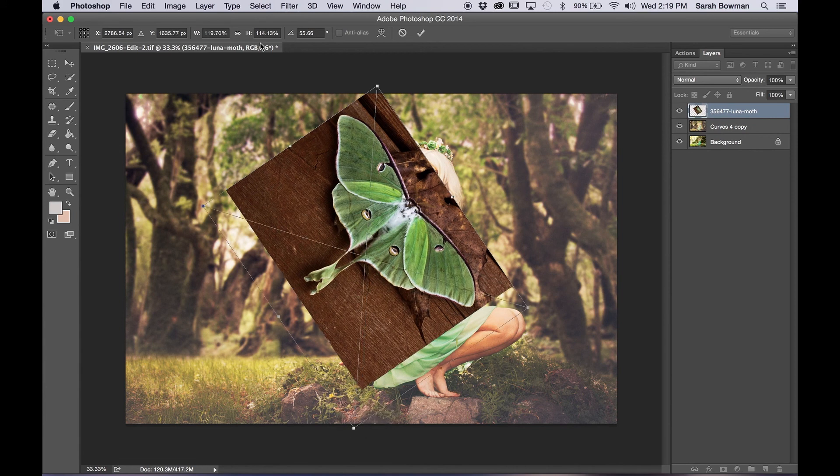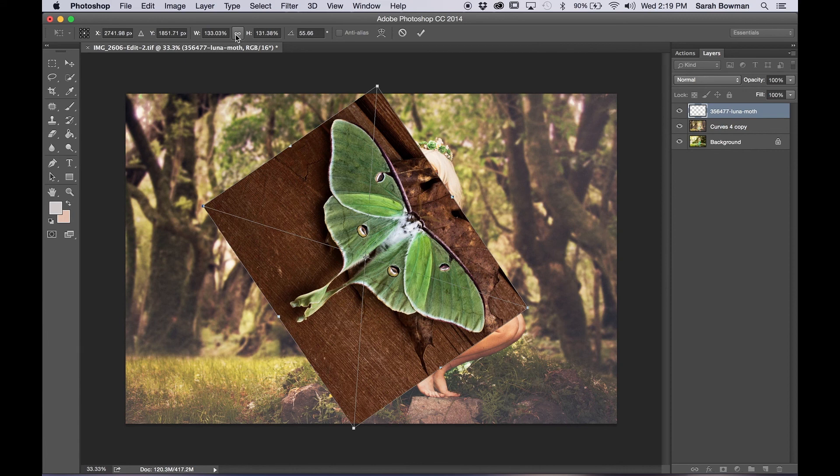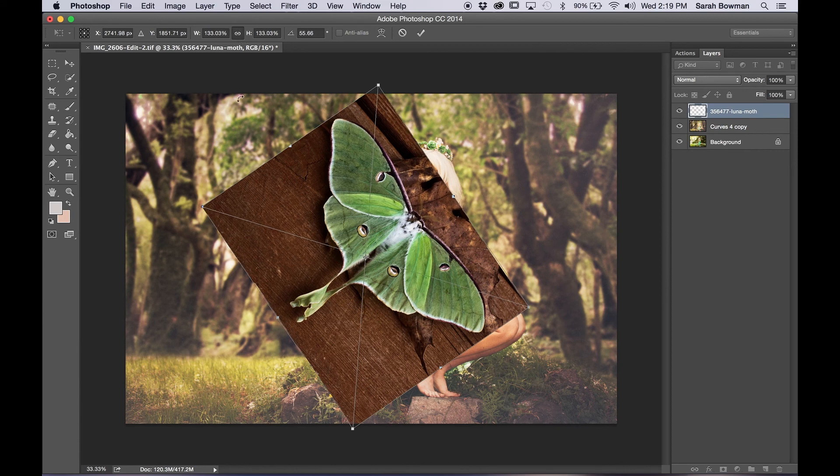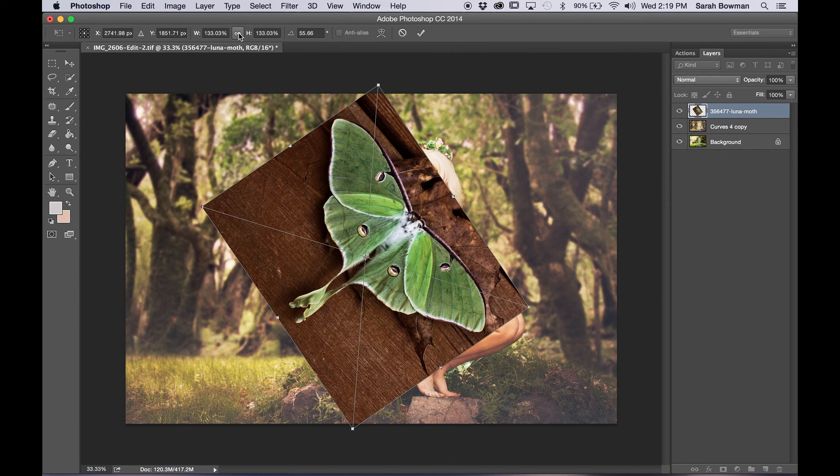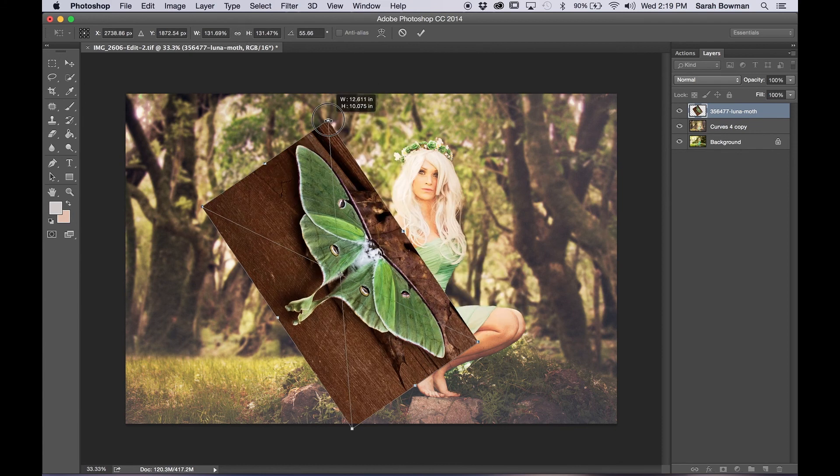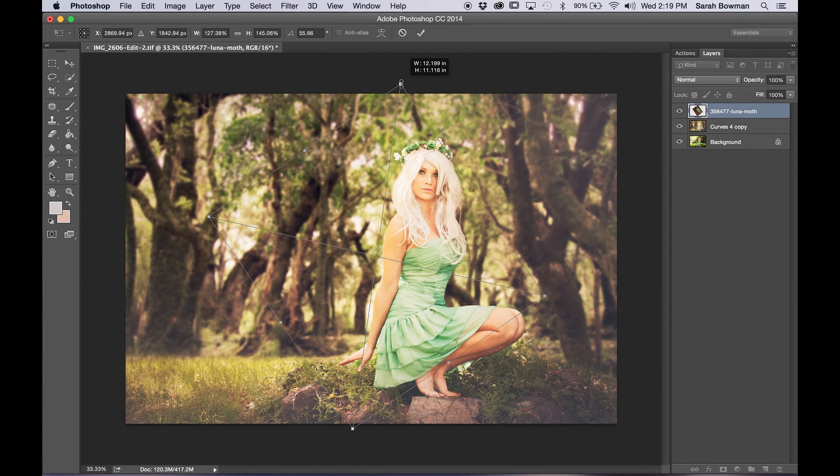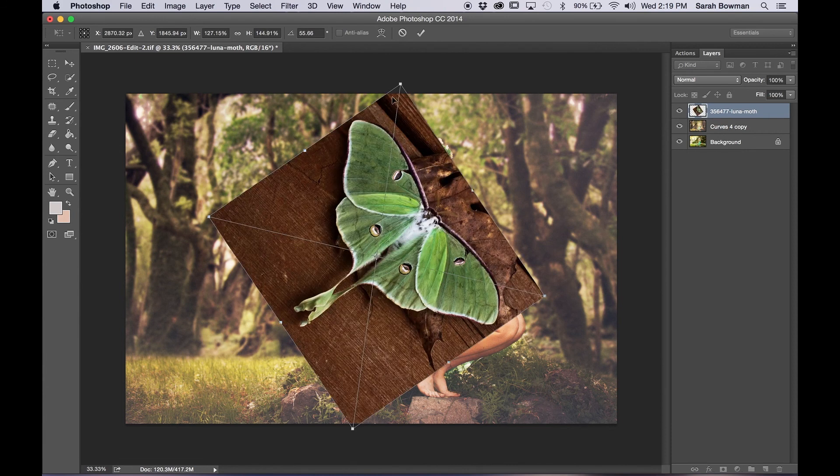So I'm just going to make the wings larger because I want them to be pretty big, probably going over her head. And as you can see here, this button right here is very useful. If you have it unclicked, the image just gets warped as you try and resize it.